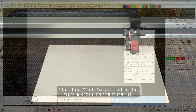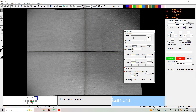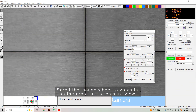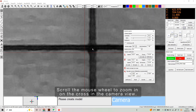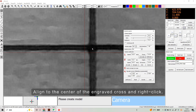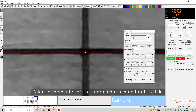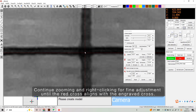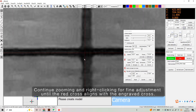Click the Cut Cross button to mark a cross on the material. Scroll the mouse wheel to zoom in on the cross in the camera view. Align to the center of the engraved cross and right-click. Continue zooming and right-clicking for fine adjustment until the red cross aligns with the engraved cross.